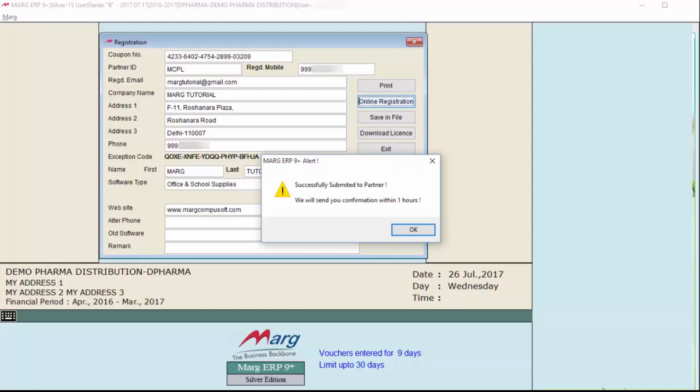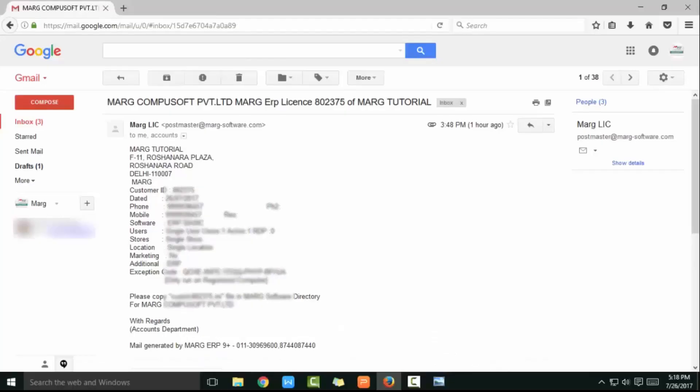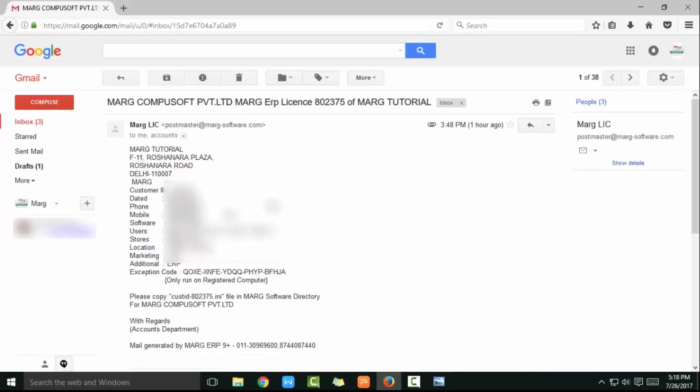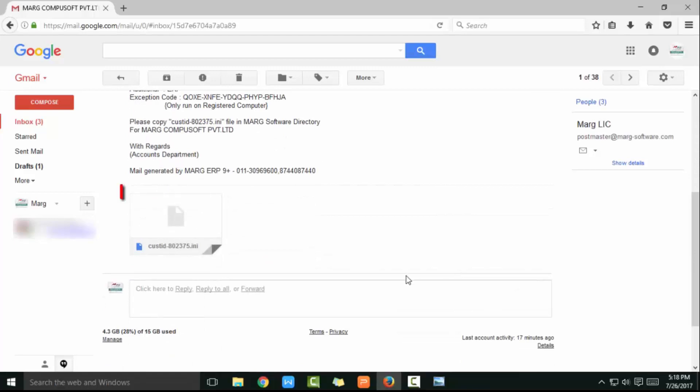You will receive a message on your registered mobile number with a license number. Then you will receive an email on your registered email ID containing your details and the license file in .ini format. In it there will be customer ID and license number.